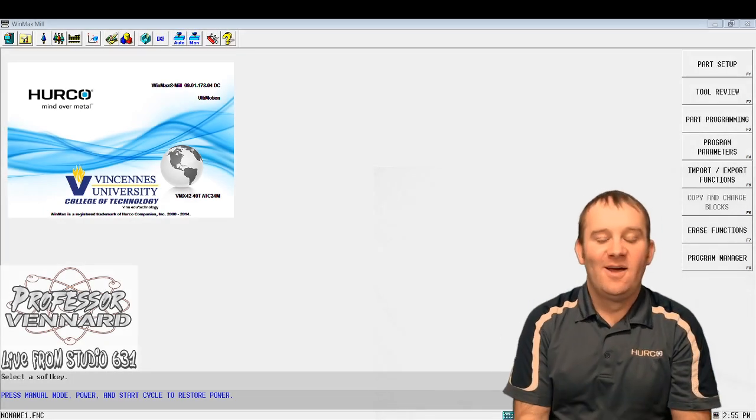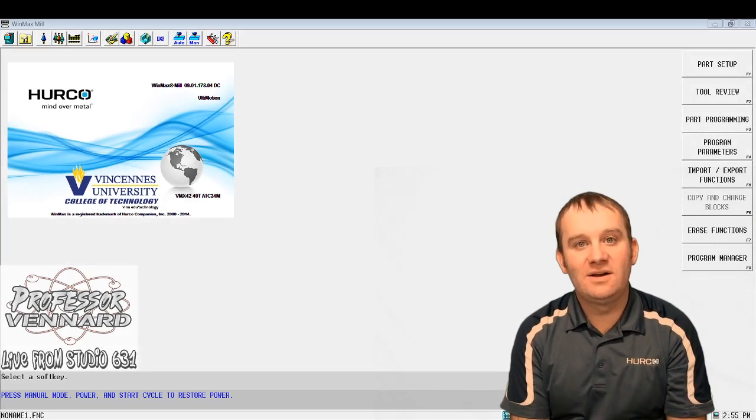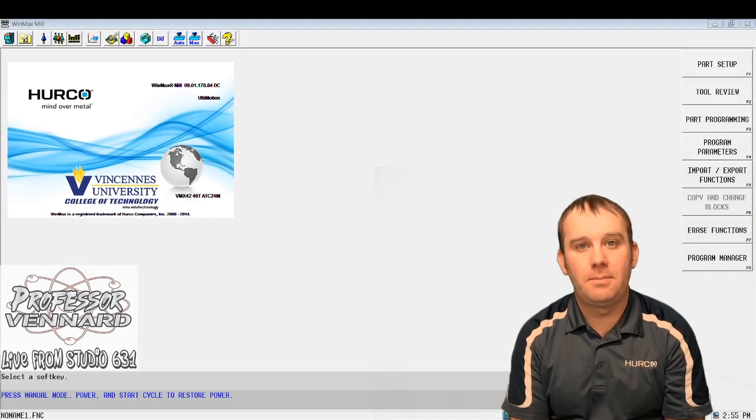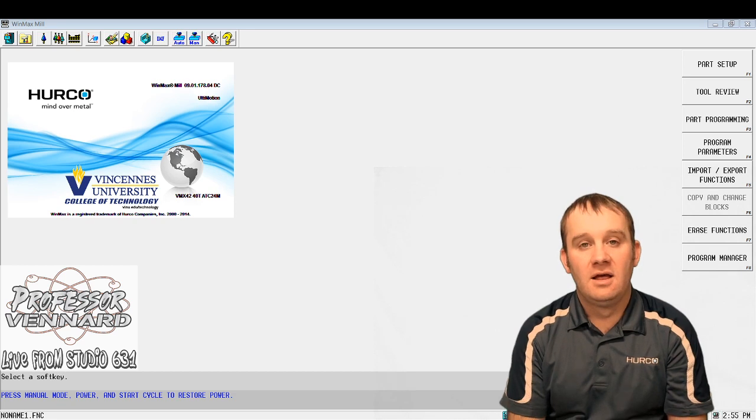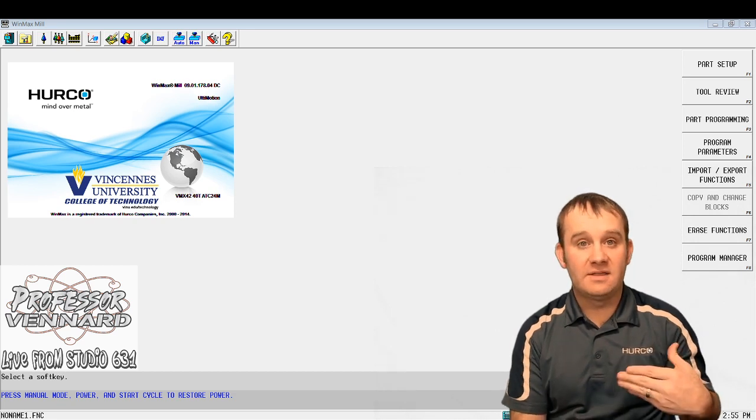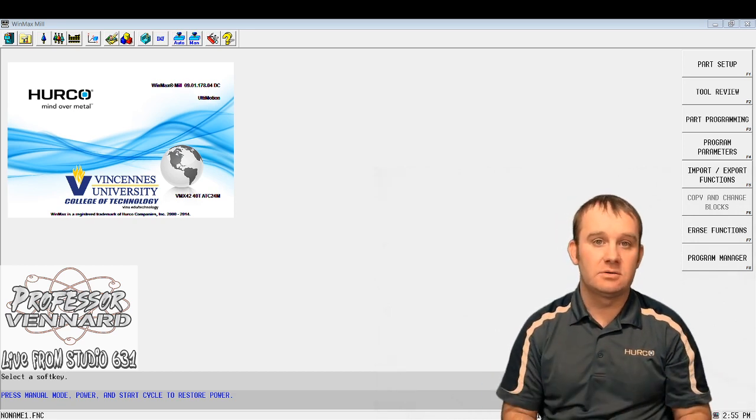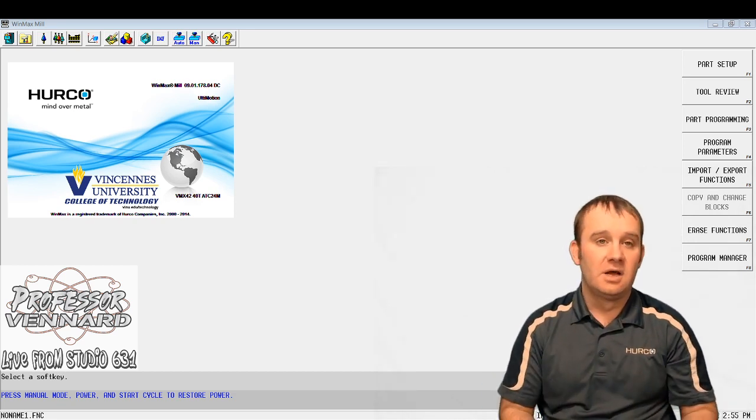Hey, how we doing today? Alright, so what we're going to do today is work on lesson eight part number nine. I'm going to write this program completely from scratch.